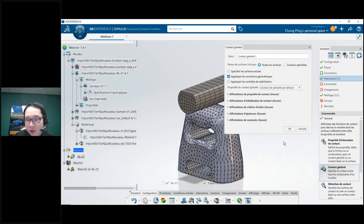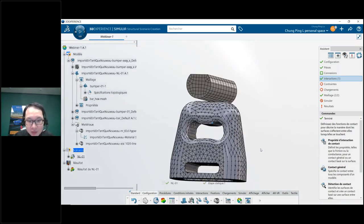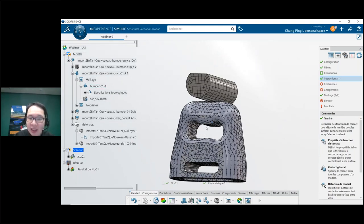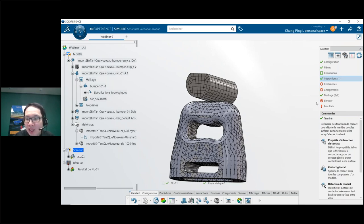There's a special feature called General Contact that we don't have in SolidWorks Simulation. It allows the user to reuse the same contact at different places. In SolidWorks Simulation you would define a local contact everywhere a contact might occur — and with something more complex than this rubber part you might have dozens or hundreds of contacts. That's where General Contact is very useful.